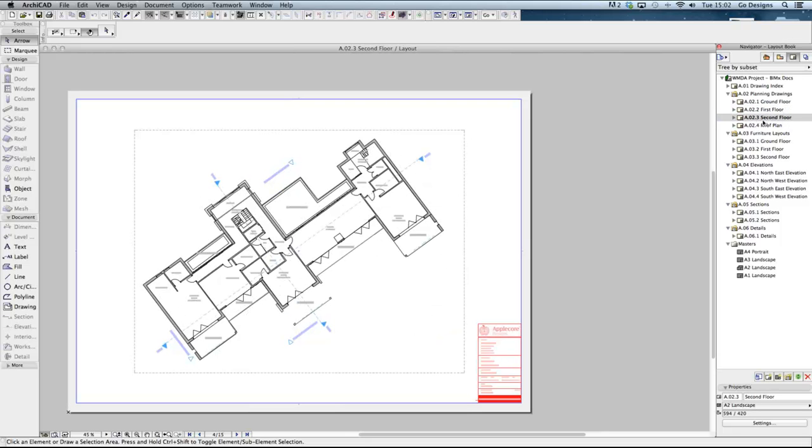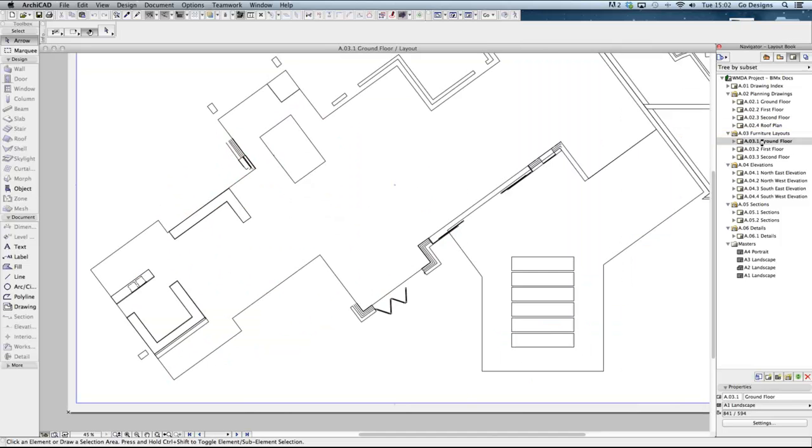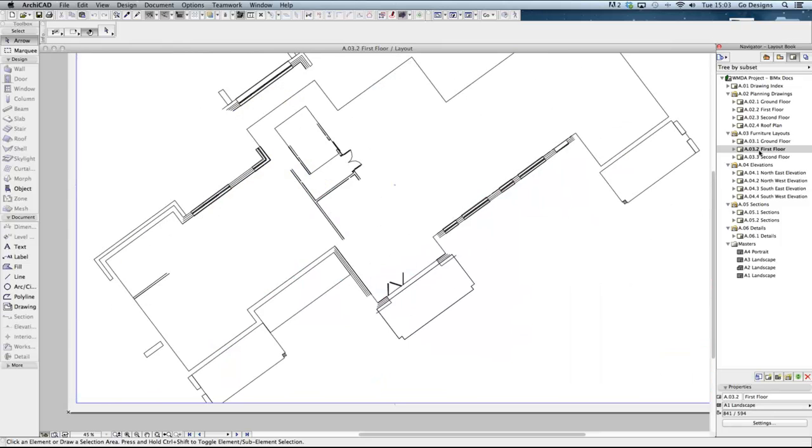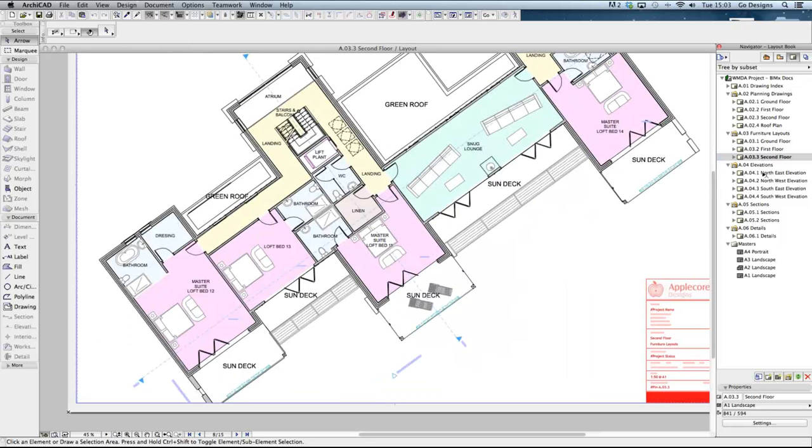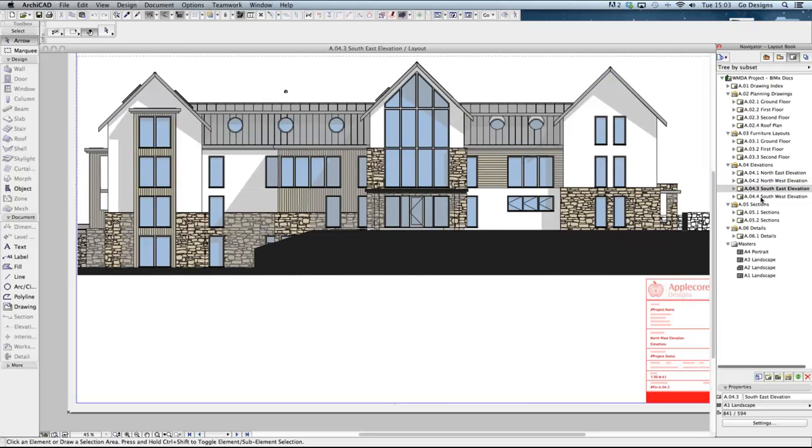So here we can see the different floor plan drawings, furniture layouts and the sections and elevations which are also generated from the building model.